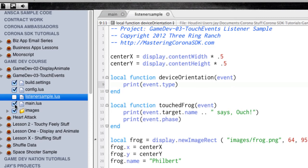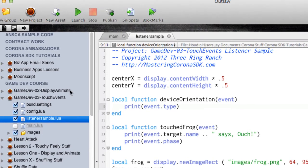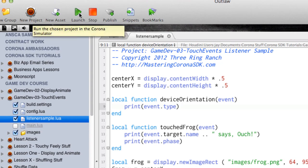I can uncheck main.lua, check listener-sample, hit my launch button, and it automatically runs.